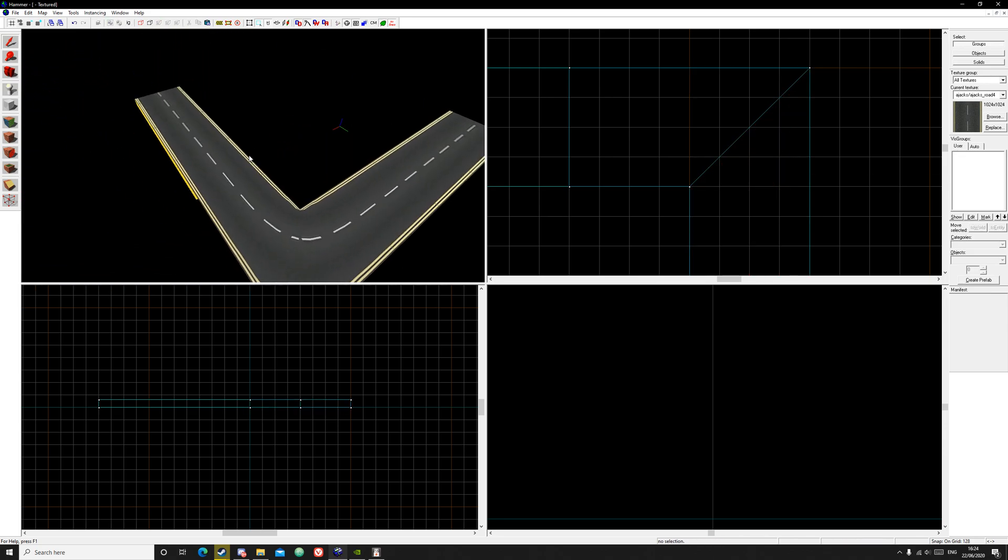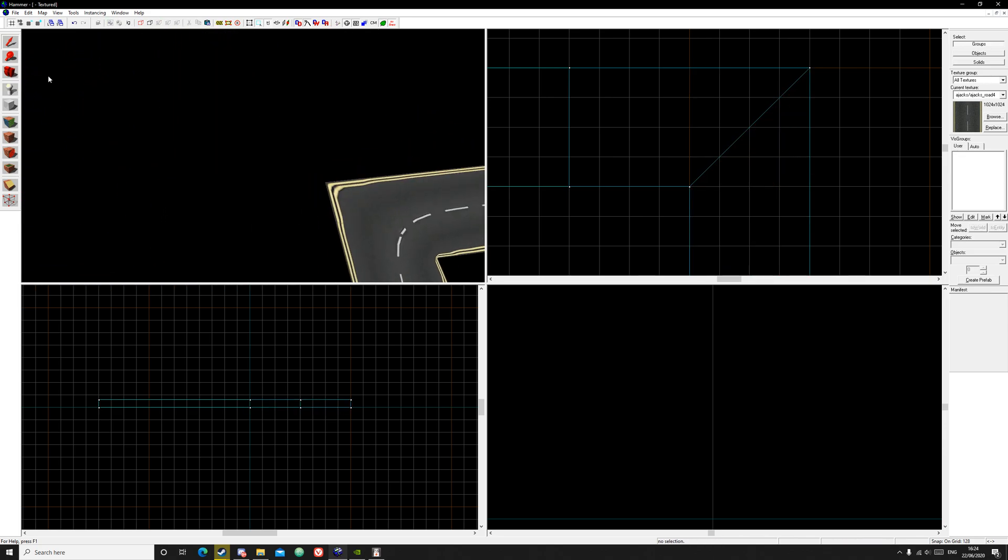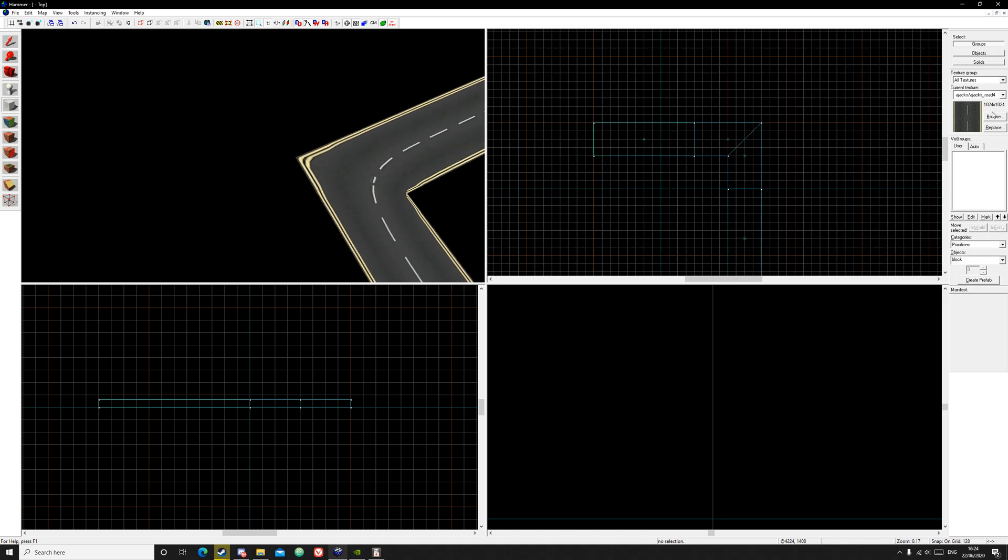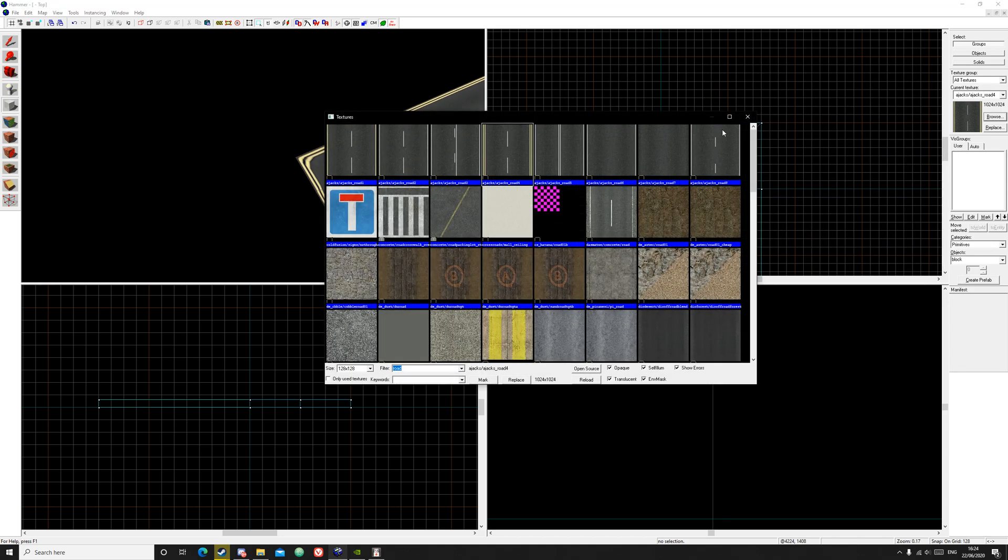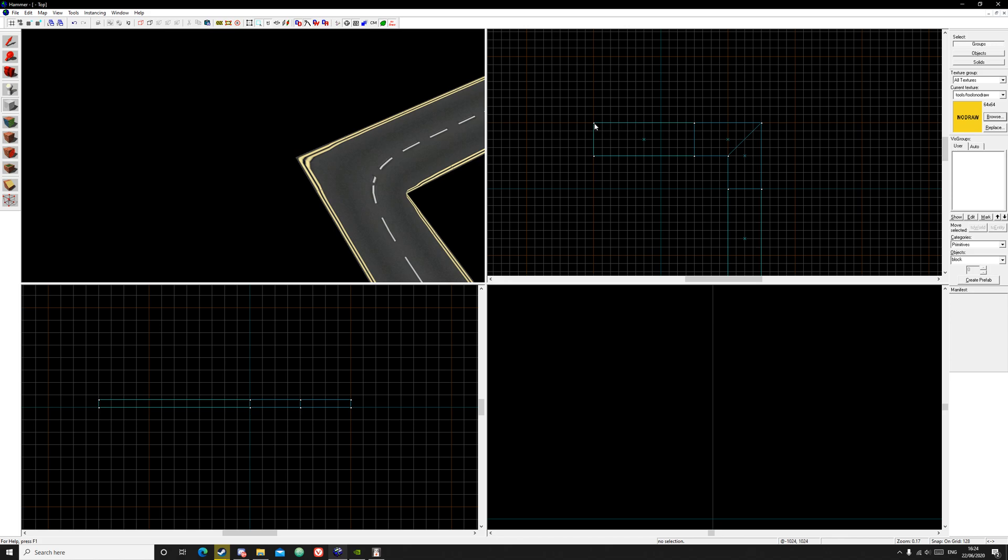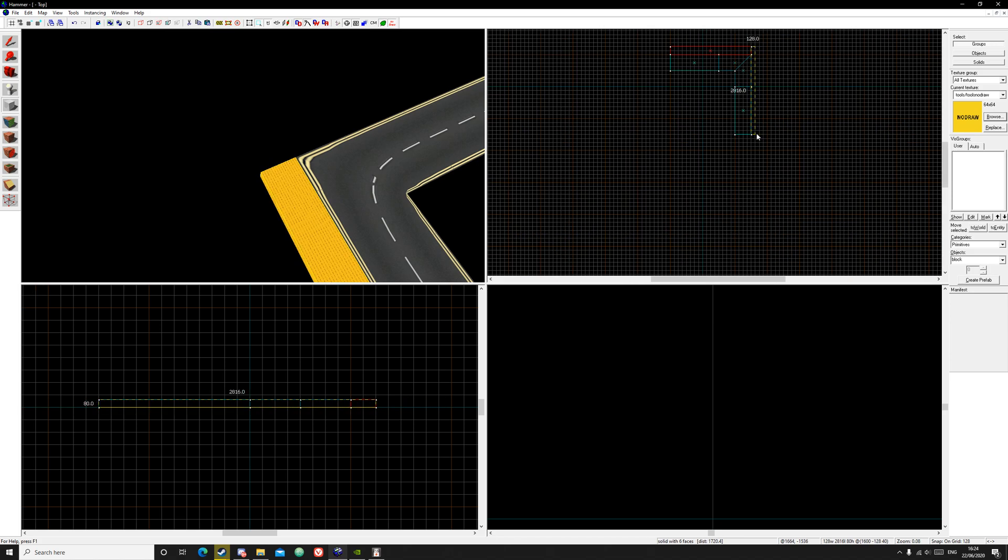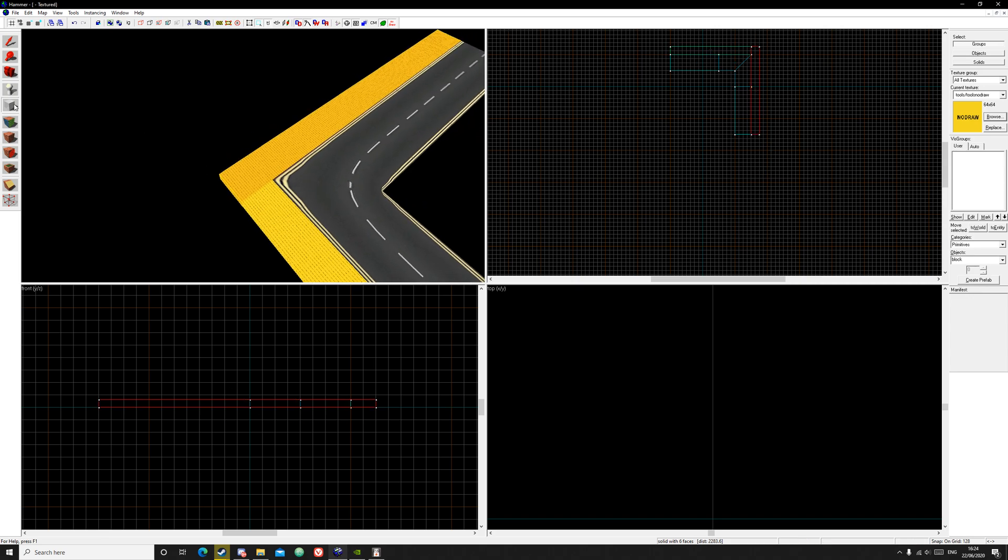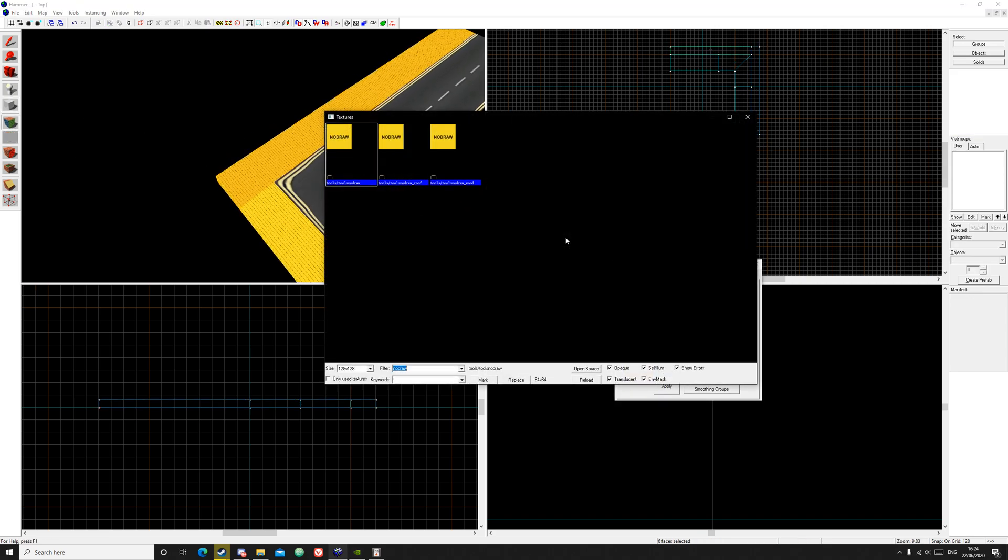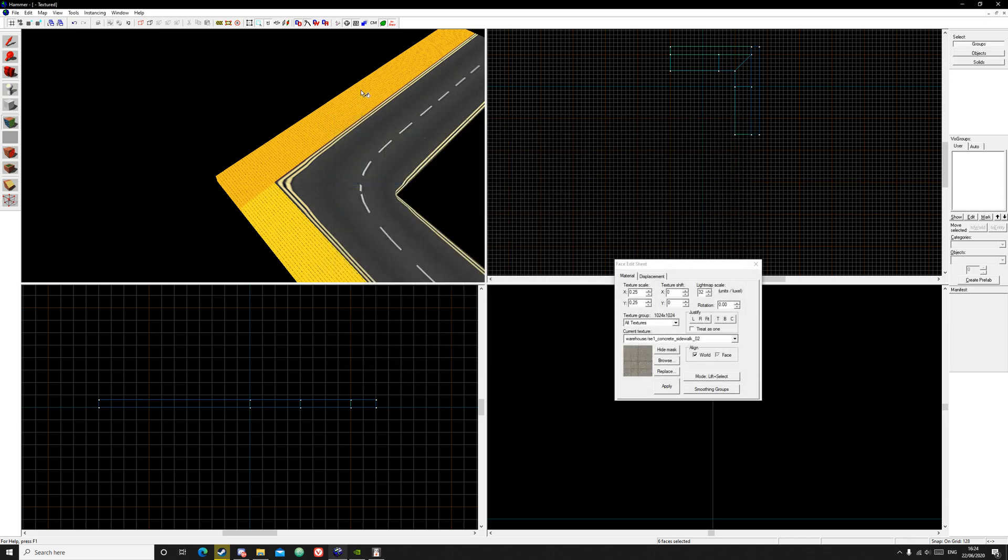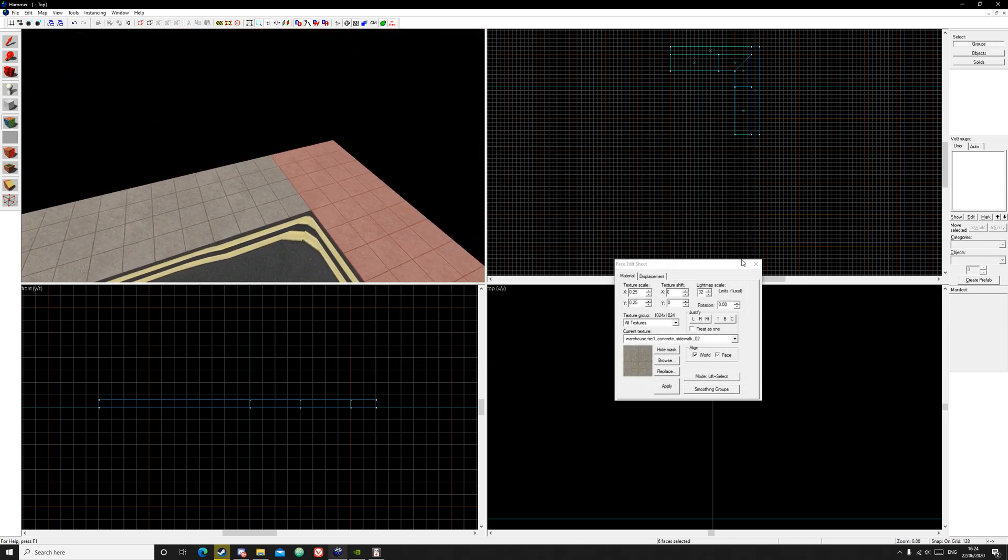Now we're going to create the sidewalks. So I'm just going to get the no draw texture and make it about 256. Click enter. Going to get a texture, so sidewalk, and apply it like that.